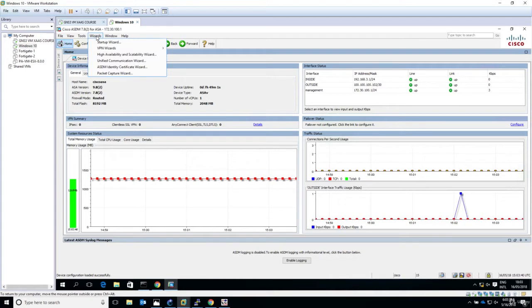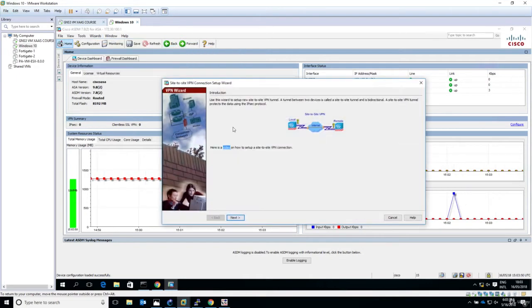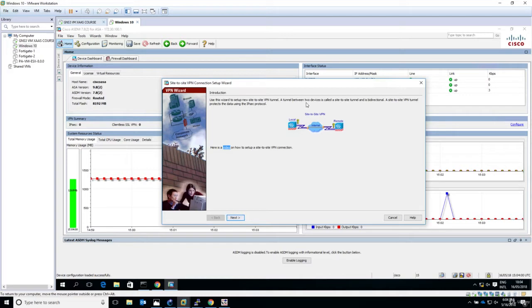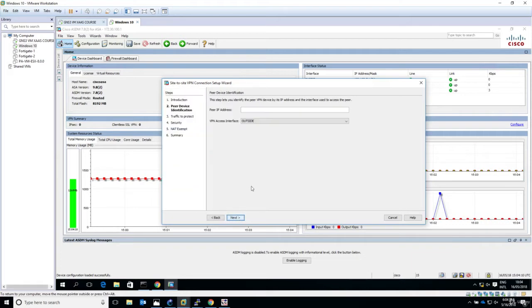Let's go to wizards, VPN wizards, and select site-to-site VPN wizard. This is the setup between two devices through the internet. Use this wizard to set up a new site-to-site VPN tunnel. A tunnel between two devices is called a site-to-site tunnel and is bidirectional. A site-to-site VPN tunnel protects data using the IPsec protocol suite.